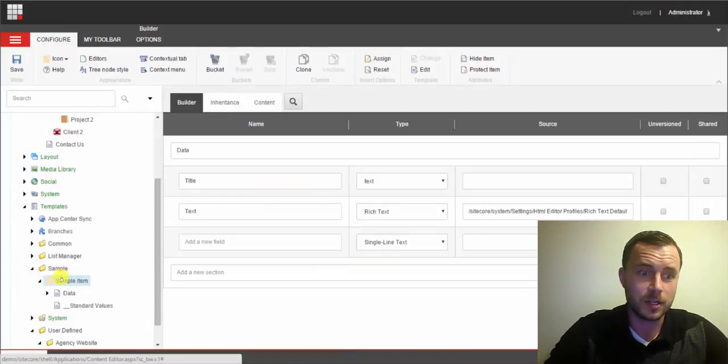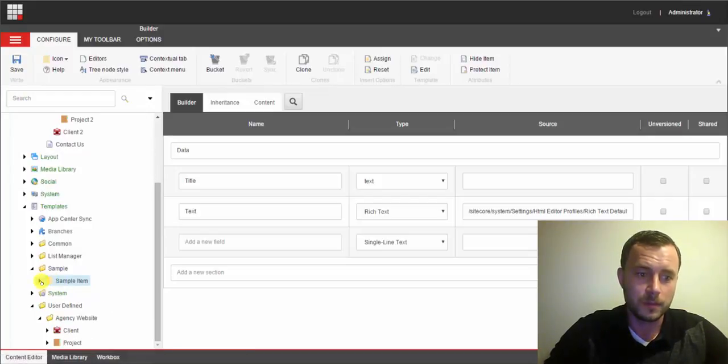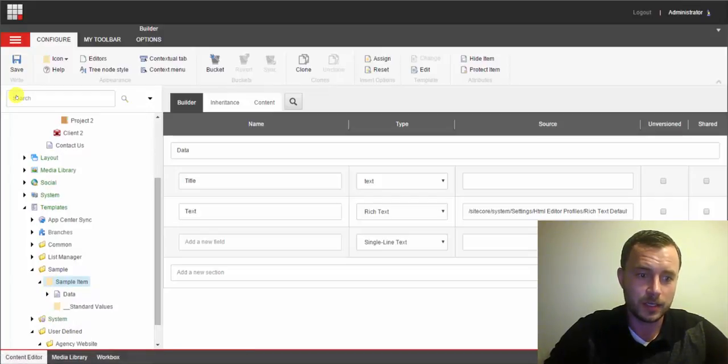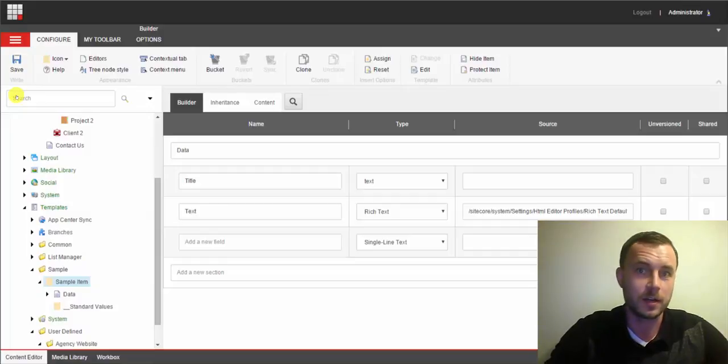Now as you can see, the icon got applied to the template. And if we minimize that template and expand that, now we can see that the icon is also on the standard values.